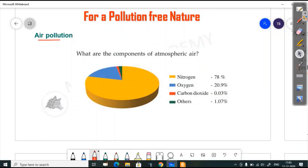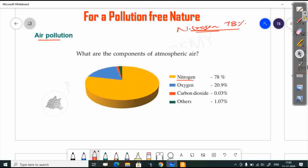Next, air pollution. The main component of air is nitrogen at 78%. Oxygen is 20.9%, carbon dioxide is 0.03%, and sulfur dioxide and others make up 1.07%. These are the components of atmospheric air.